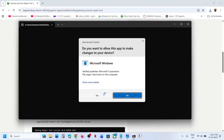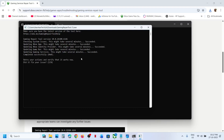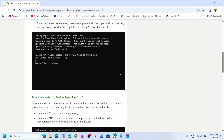Click on Yes to allow and let the repair complete. This process will take some time, and once it is done you will see 'Completed successfully' like this. Once this is done, you can try to install — relaunch Microsoft Store and then try to install.